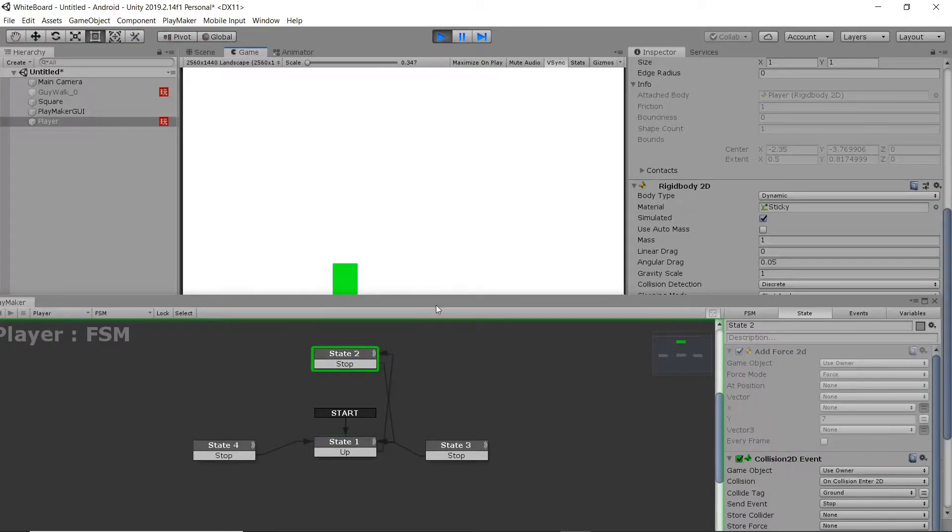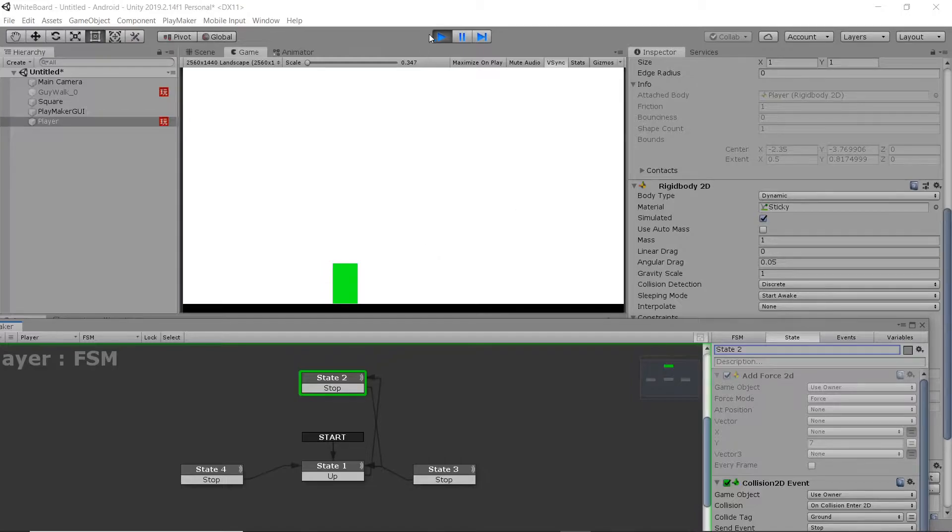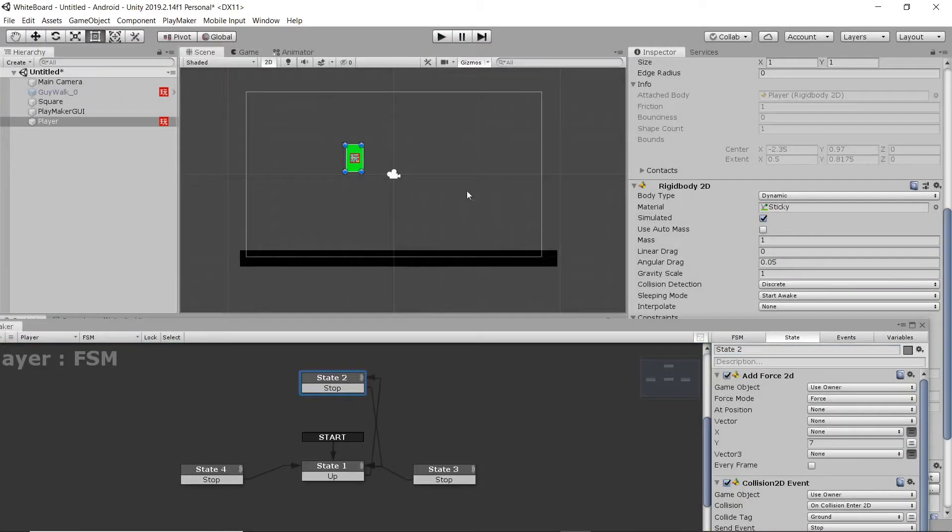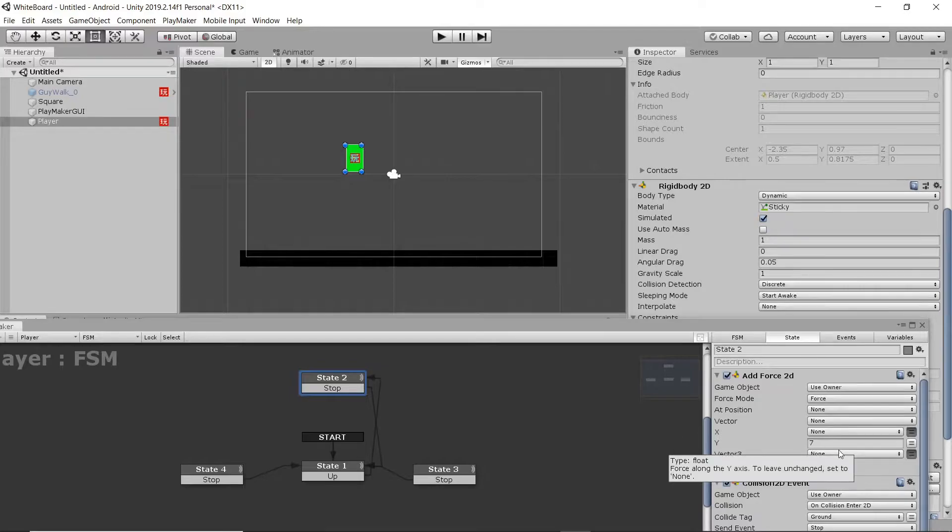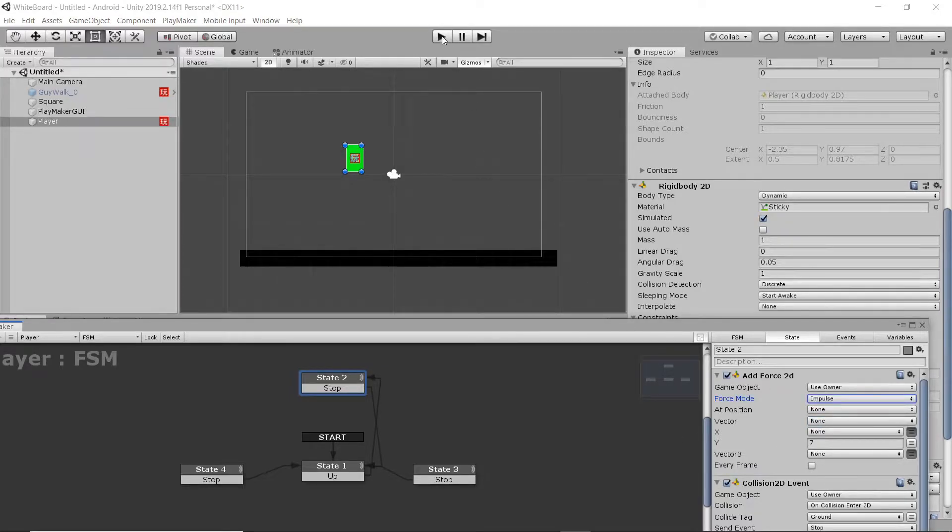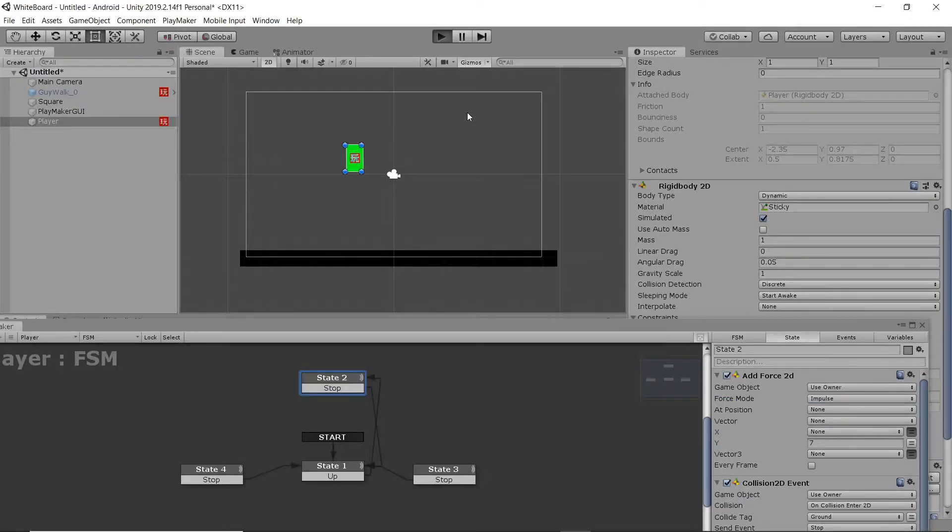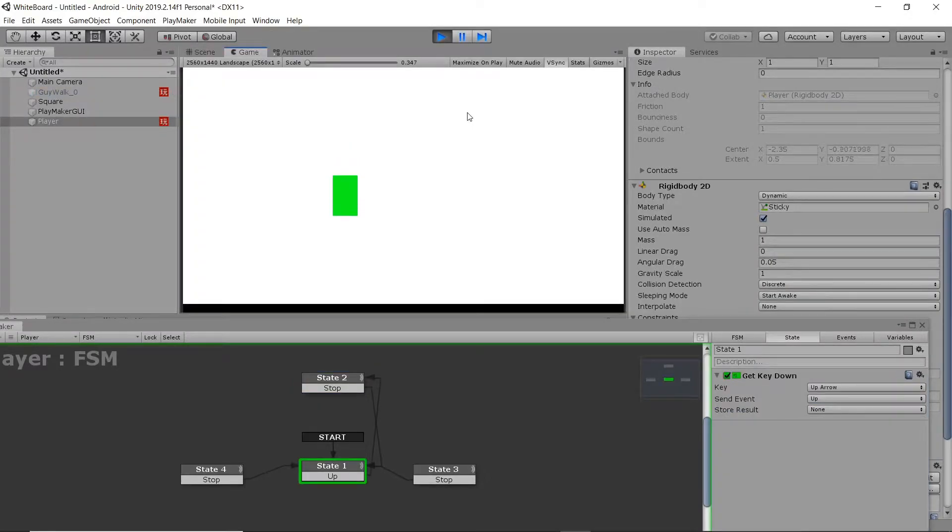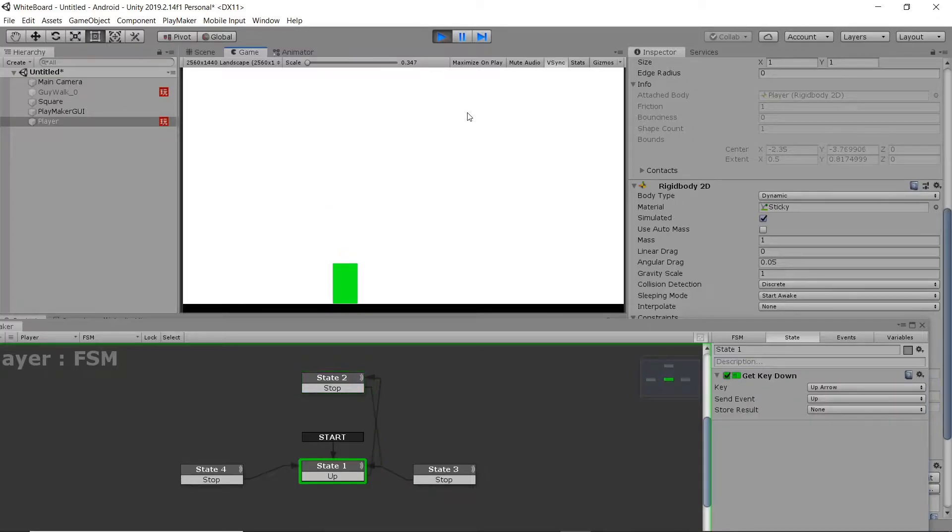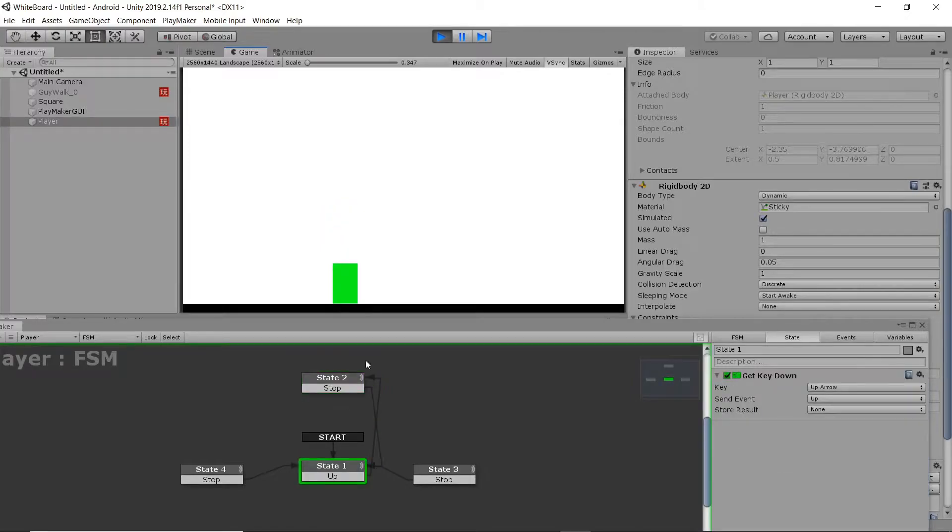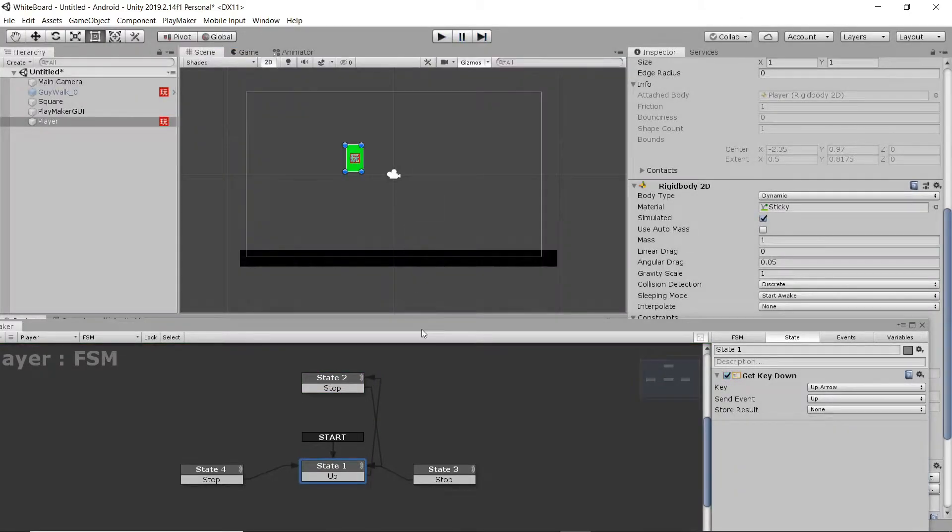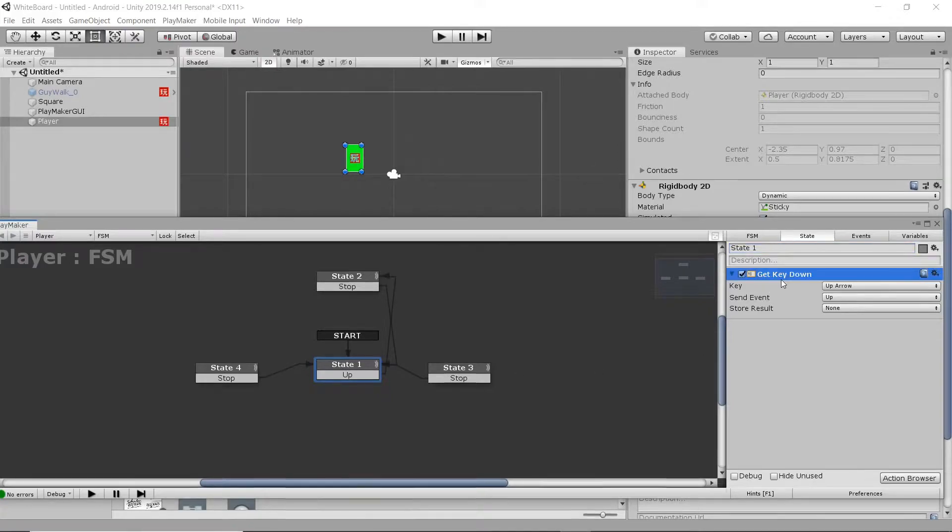Now you see our player is not jumping at this point, but it is switching the states. That is because I forgot to toggle Impulse on the force mode. There we go. And you can see the states transitioning. So whenever you press the key, it goes up. Whenever it senses the collision with the ground, it goes back down.